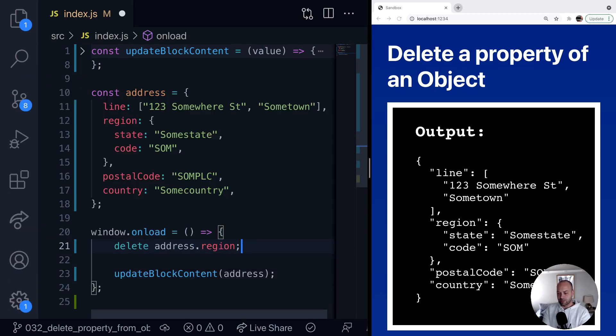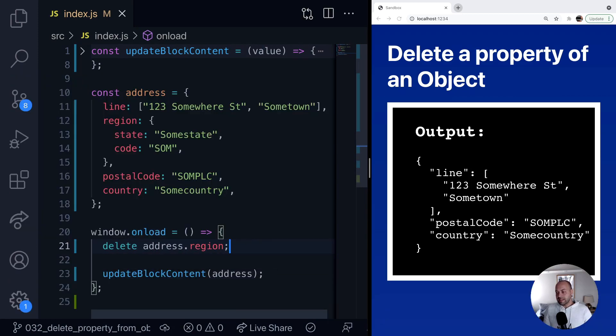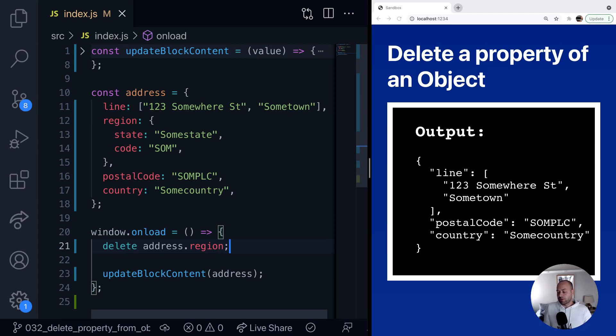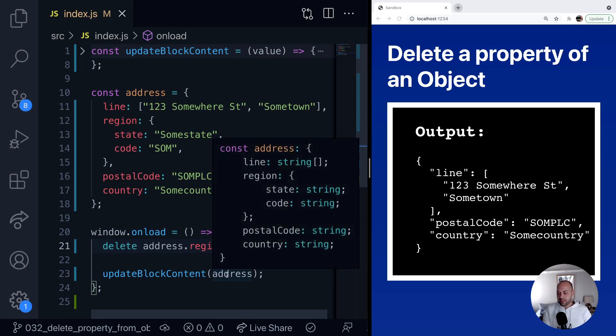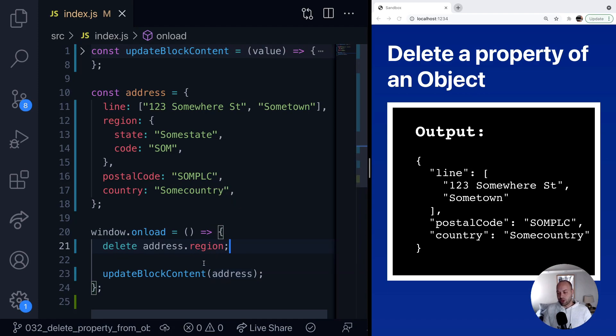So let's say region. And you can see in the output on the right-hand side that the region property has now been removed from that address object, and it's actually modified the original address object. That's what we're using here to display the output on the right-hand side.